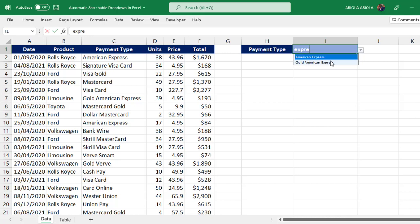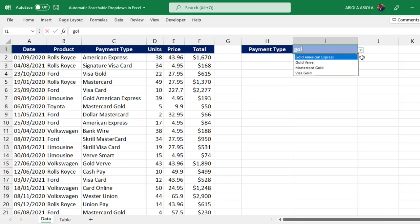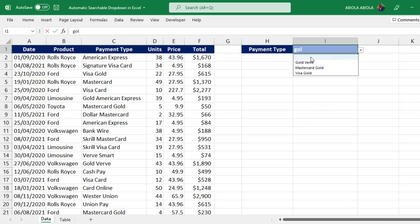I can actually see the American Express, the Gold American Express. This is beautiful. You can actually select the data sets. Or let's say I want to search for Gold. I can type in Gold, so we have all kinds of payment type: Gold American Express, Gold Valve, MasterCard Gold, Visa Card Gold. This is awesome.